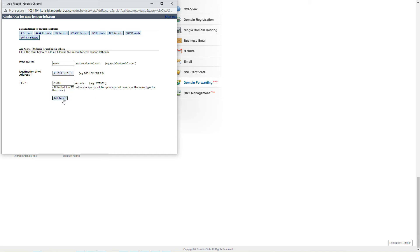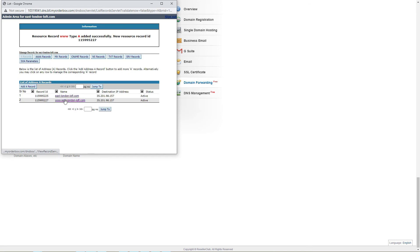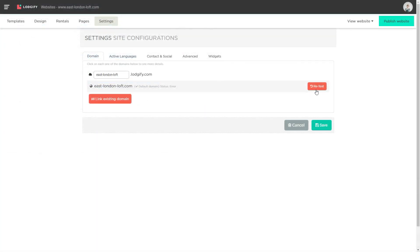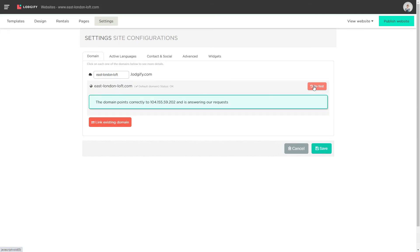Make sure you don't have more than two A records. Now you need to wait for up to 48 hours until the connection updates are finalized. Once this time has passed, you can retest the connection and should get a success message that the domain is linked correctly to your website.